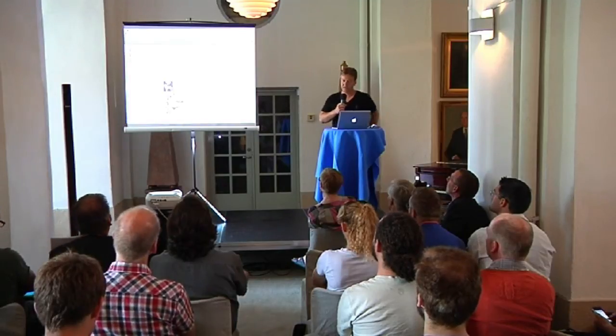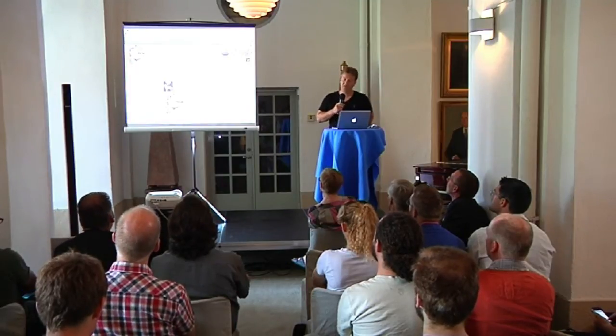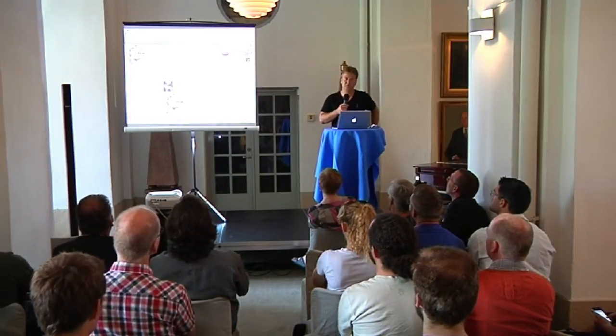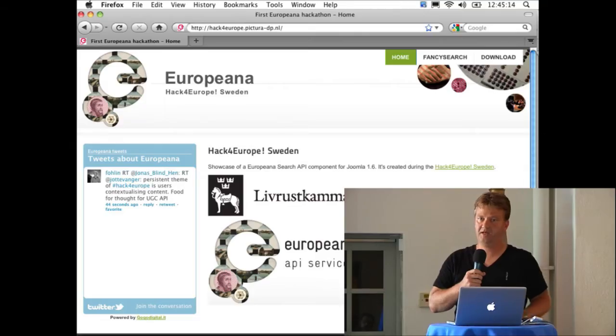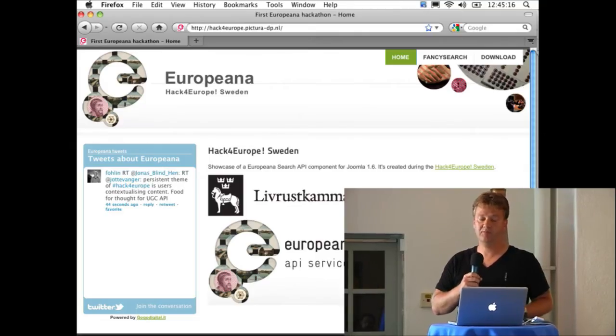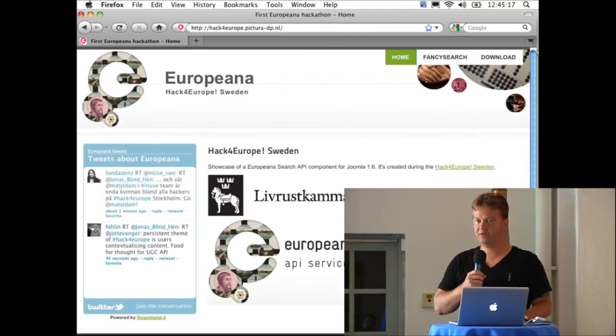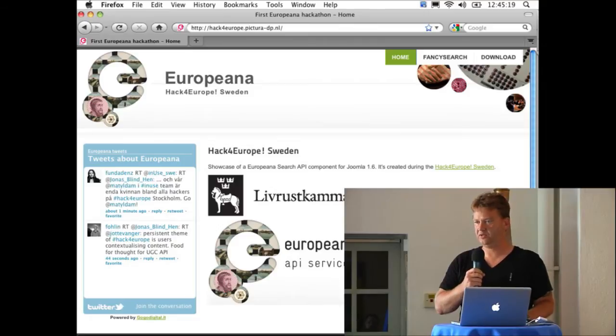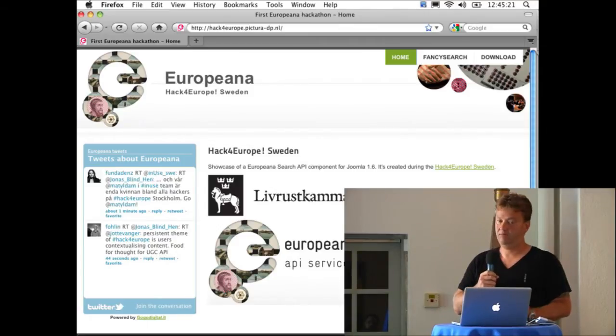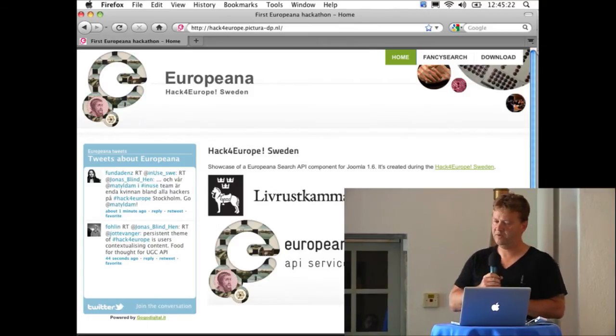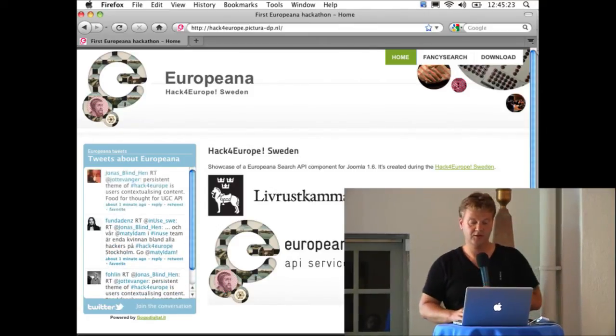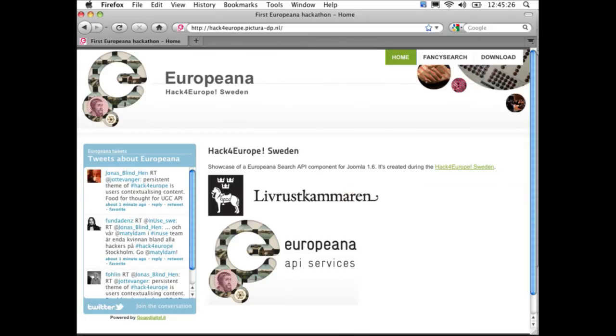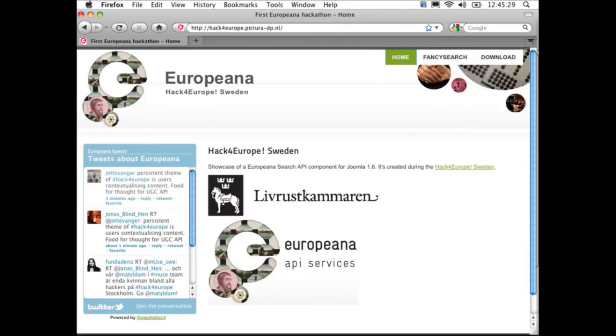What we wanted to do is give other people the possibility to use the Europeana data by providing a platform on a widely used CMS called Joomla. Most of you probably know it. We wanted to create a component for Joomla which you can easily install and then you have a search interface on the Europeana data.